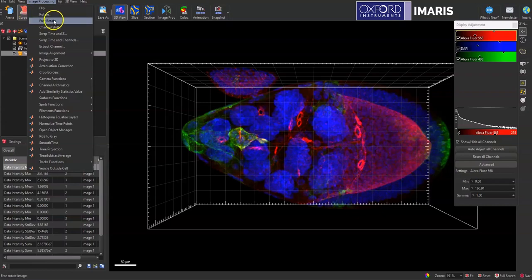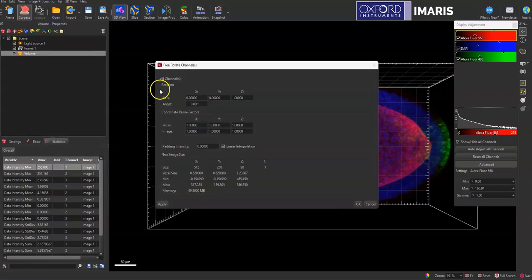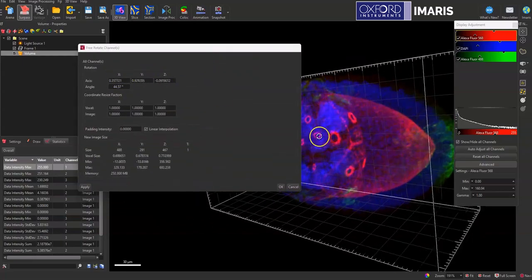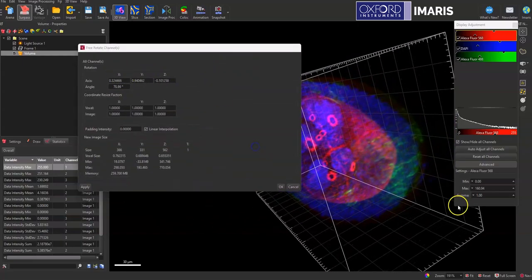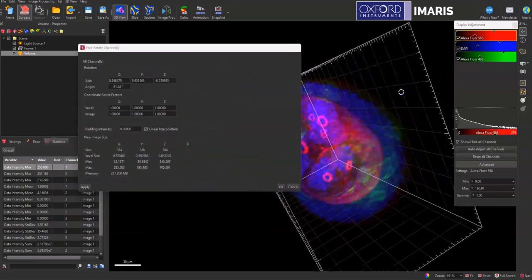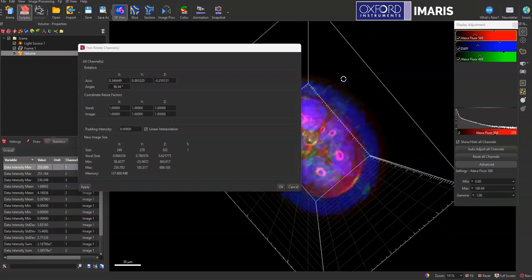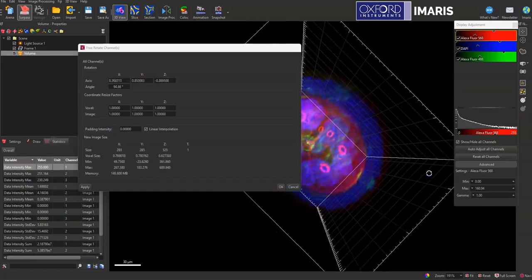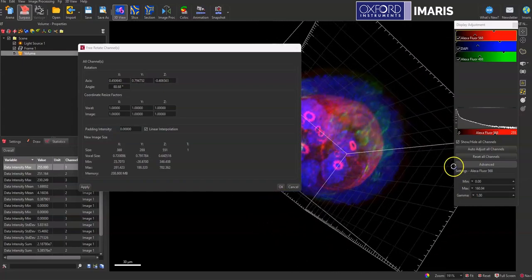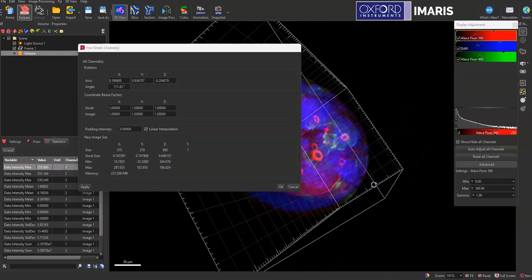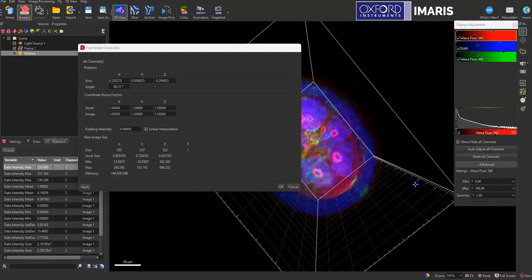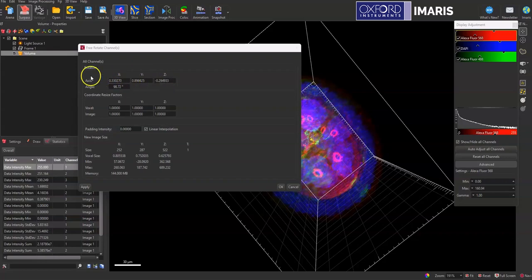And so this free rotate option here allows you to either type in the values or manually move your image to create the specific rotation that needs to be done so you can create that mock time lapse exactly as it needs to be, so you can either manually type those values in here.